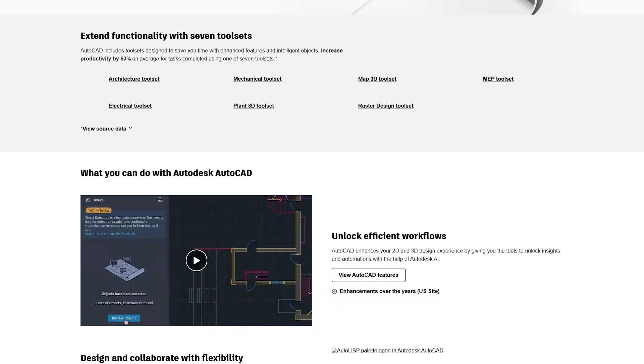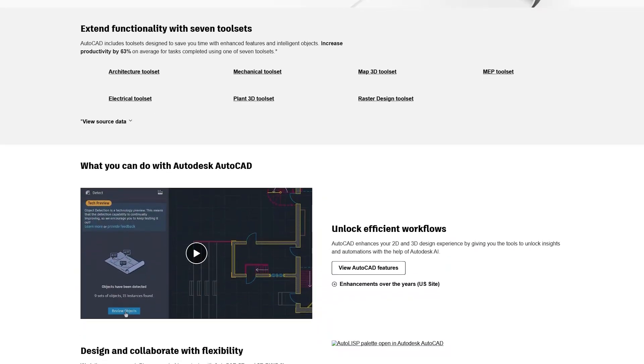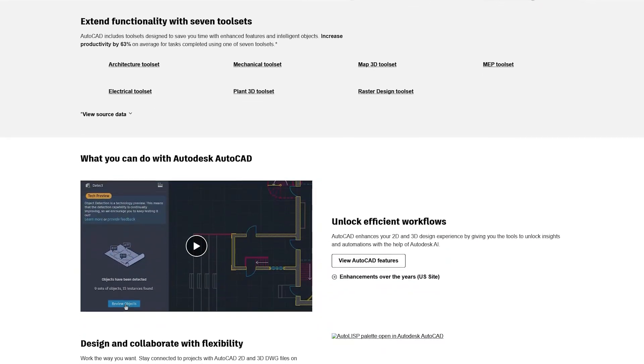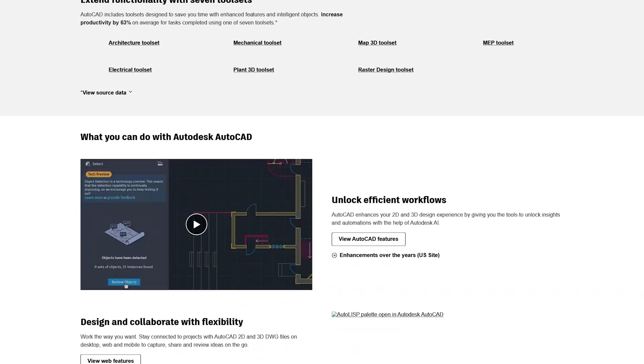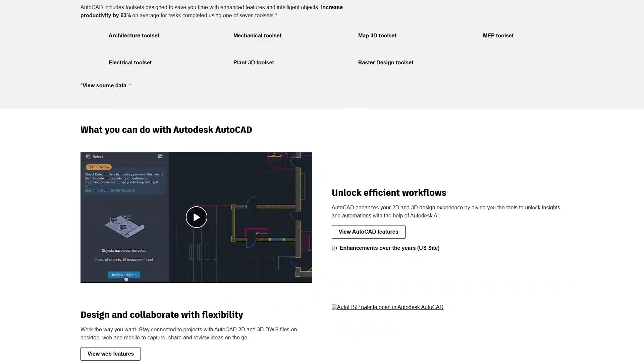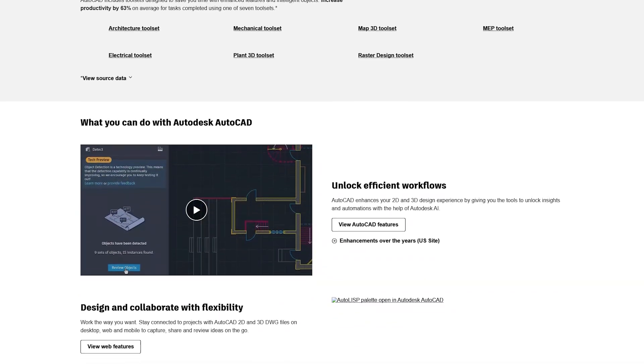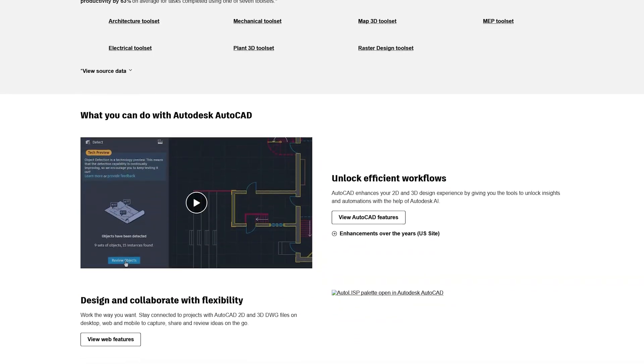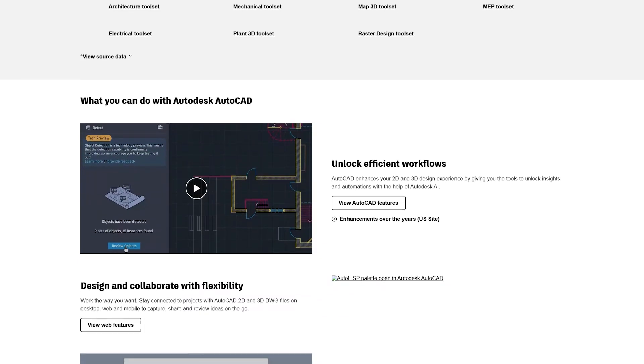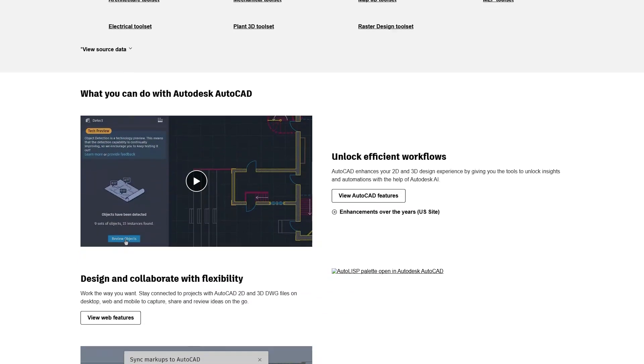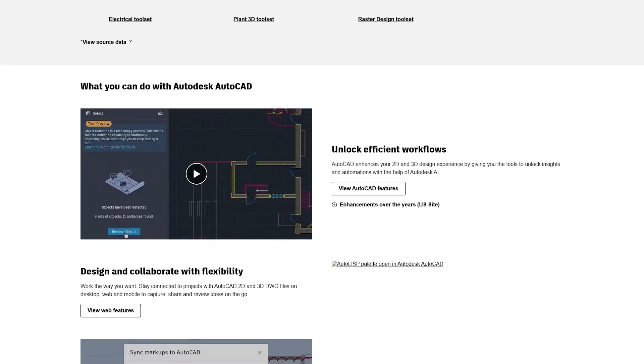The software's 3D modeling capabilities allow users to create realistic visualizations of their designs, making it an invaluable tool for architects and engineers who need to present their ideas in three dimensions.